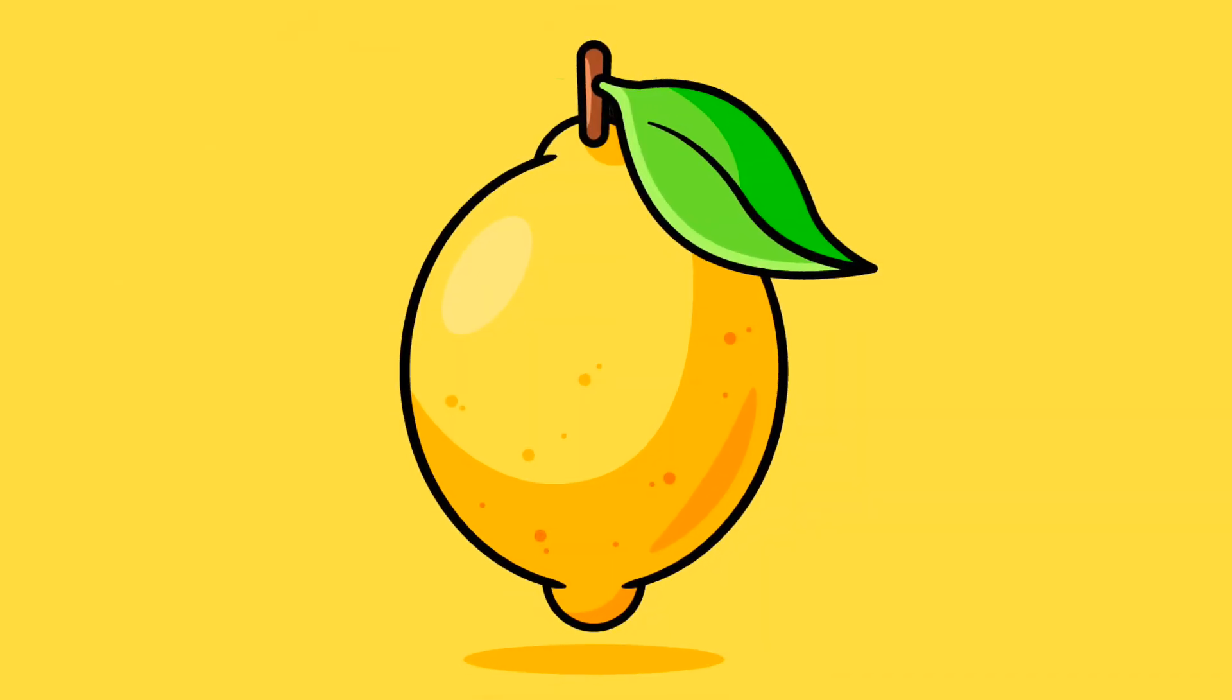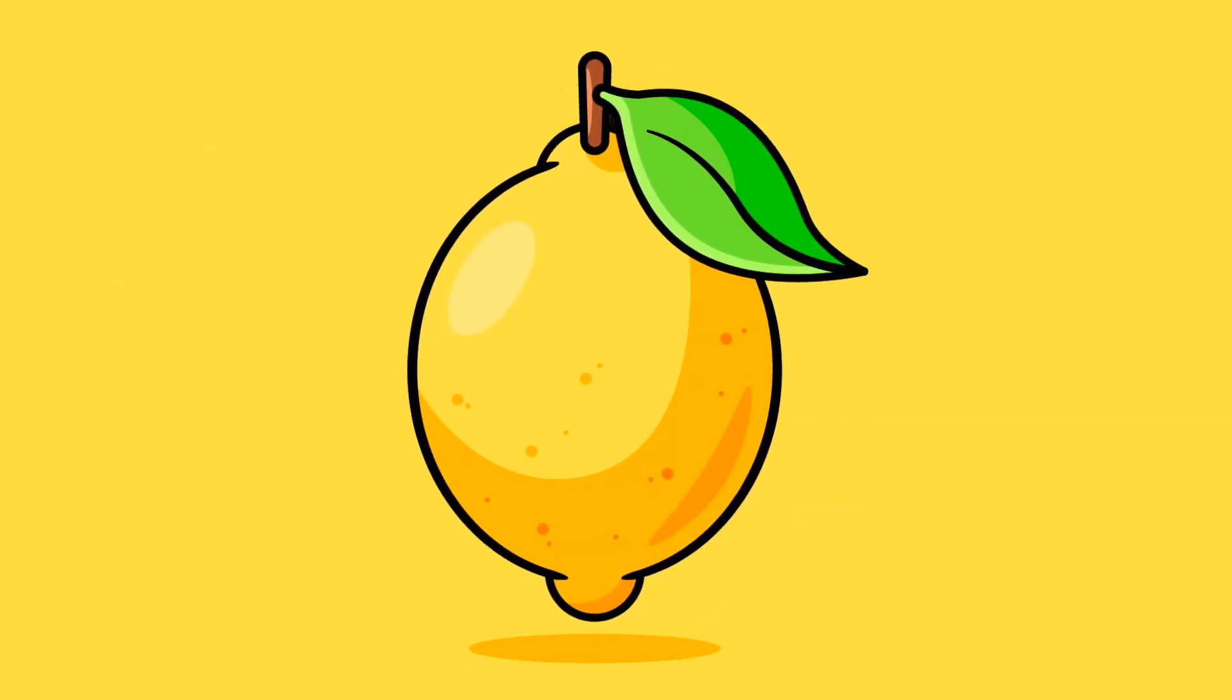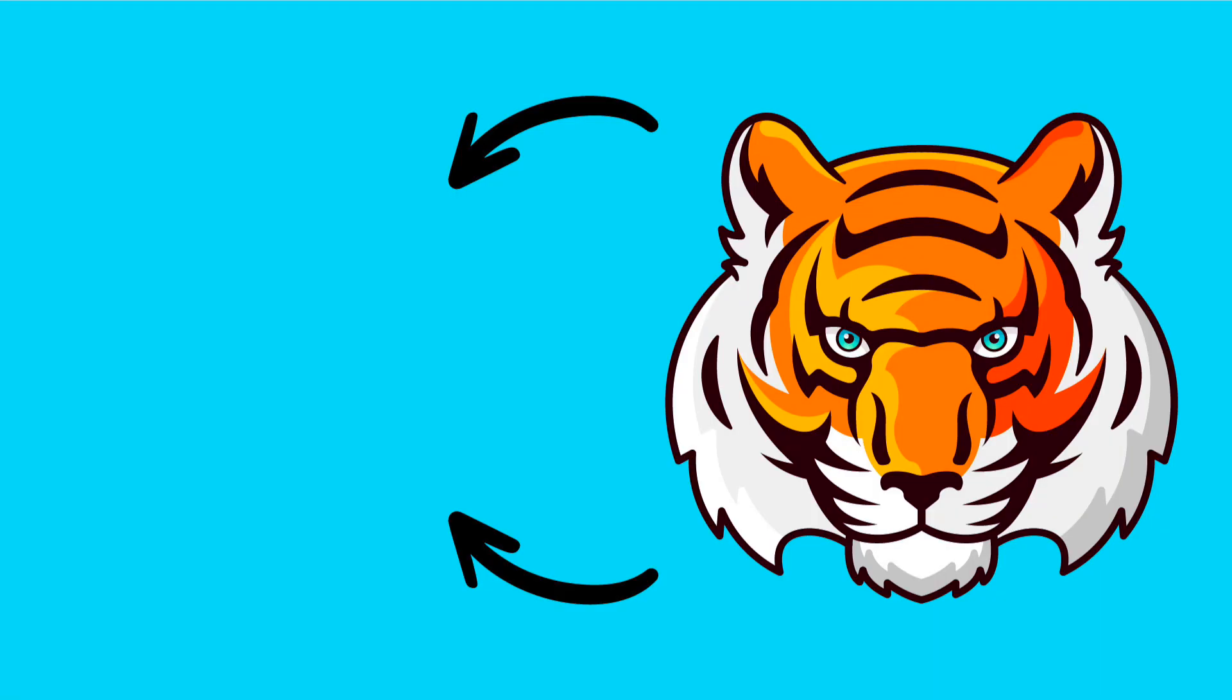And these are my top 5 tips to creating vibrant flat design illustrations in Illustrator. If you're interested in seeing how I applied these techniques, then check out my latest tutorial right here on how to draw this tiger vector as a flat design in Adobe Illustrator. Thank you for watching and cheers everyone!